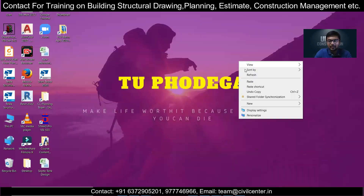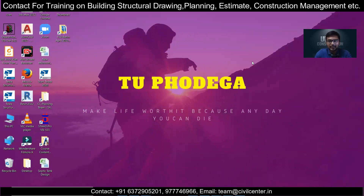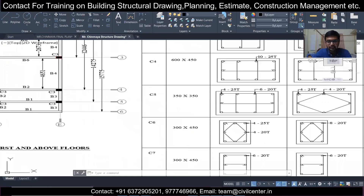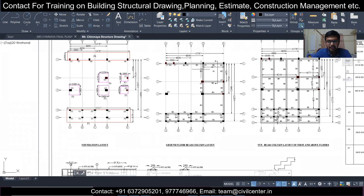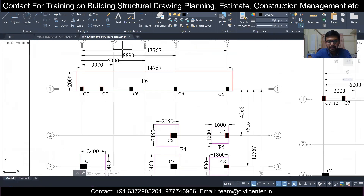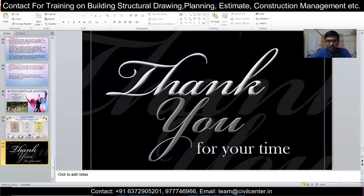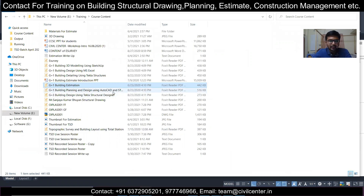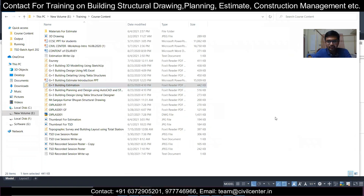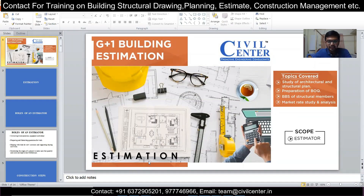Now let's also gain some practical knowledge of the estimation field so you can have an idea of what the field involves, whether or not you want to join the course. I'll share with you one of the structural drawings here. This is the structural drawing of a footing. Let's see the basic process of estimation — what is estimation, what things are covered, and what is the role of an estimator.